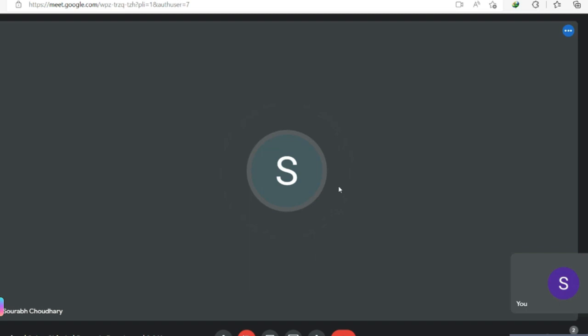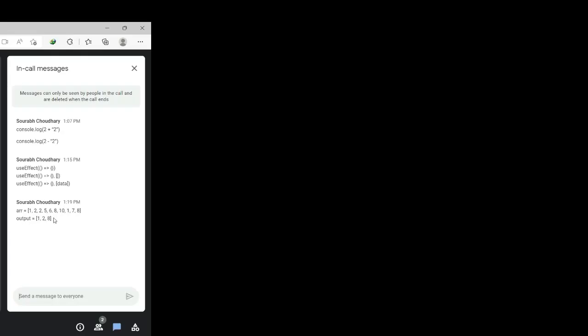I'm giving you a coding question in the chat. The input array contains [1, 2, 8] where 1 appears twice, 2 appears twice, and 8 appears twice — you have to remove the duplicates and store the unique numbers in a different array.